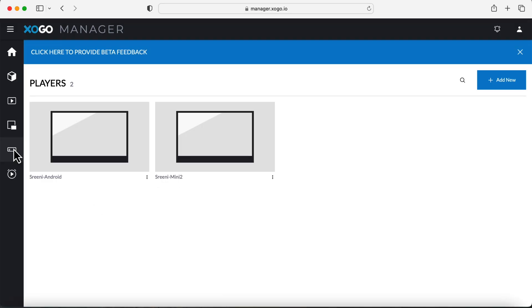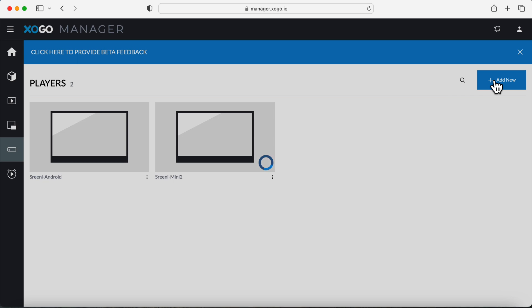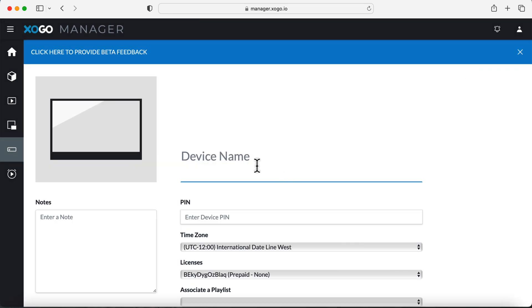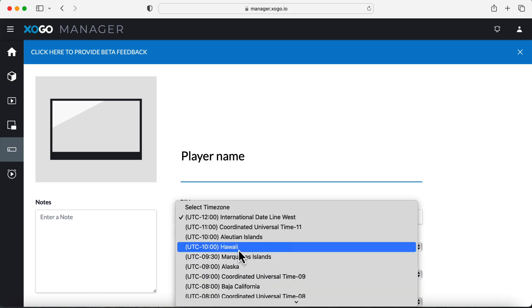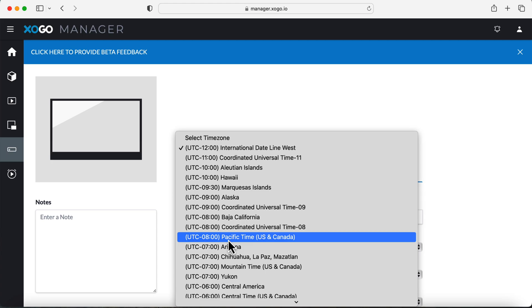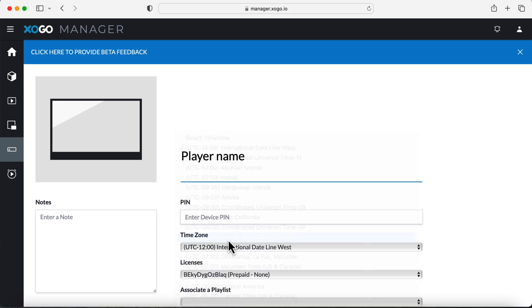Now if you're familiar with our other manager apps, adding a player would be familiar to you. I'll just assign it a name, enter its pin, select a time zone, playlist, overlay if you choose, and select the display orientation.